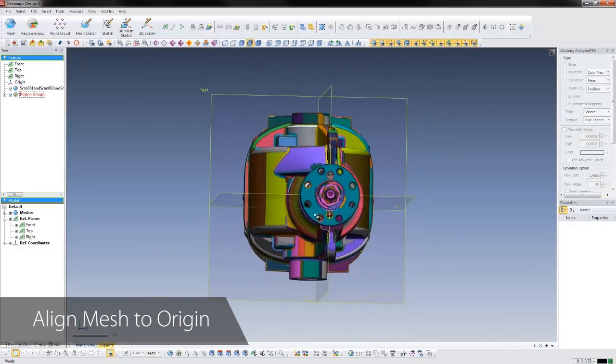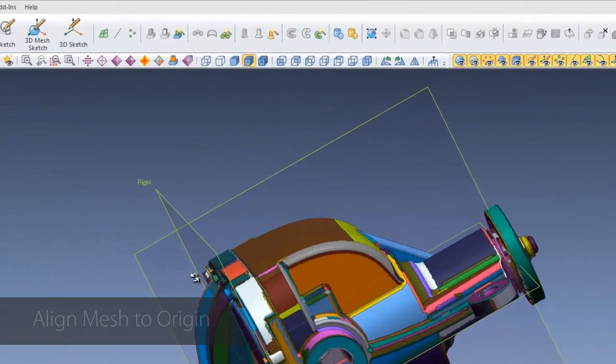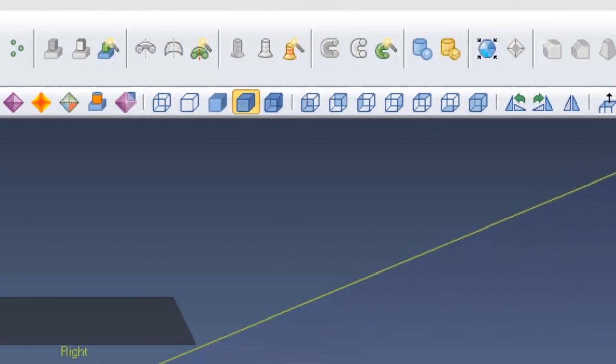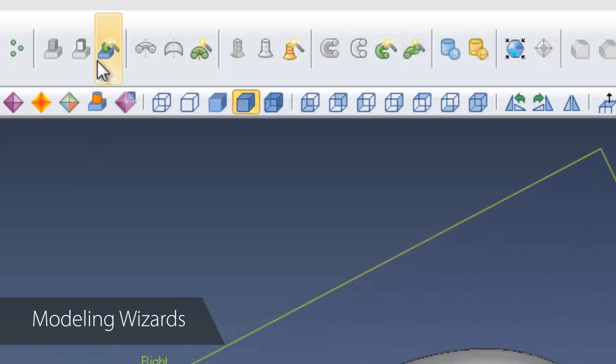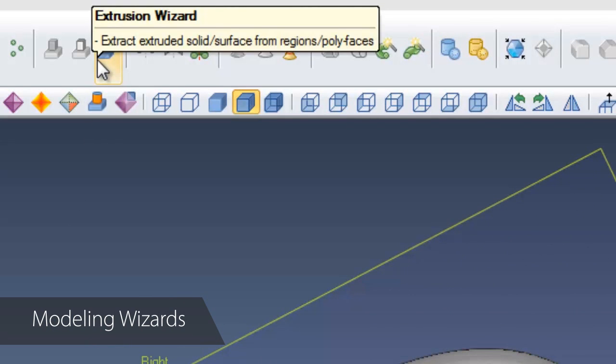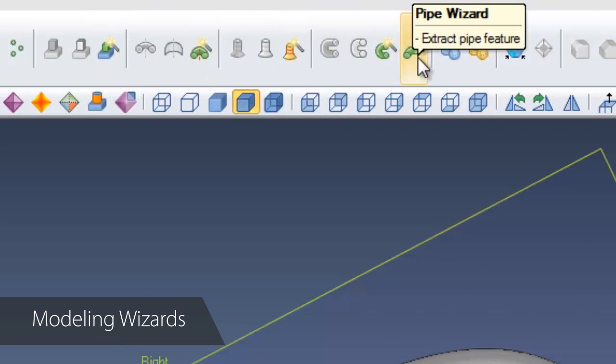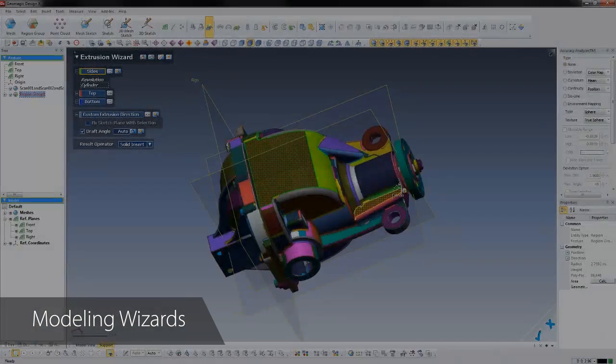But DesignX takes advantage of the fact that we have a scan of the part, so it automatically creates features using modeling wizards. These amazing tools let the software recognize extrusions, revolves, sweeps, lofts, and pipes directly from the scan, and creates intelligent features in one click.